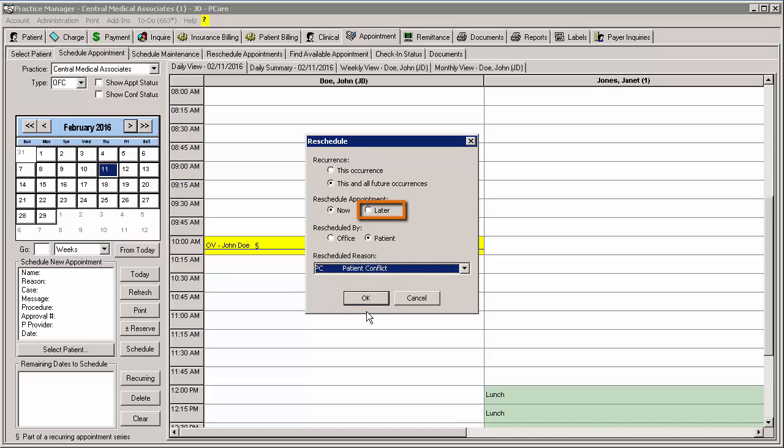If you are rescheduling later, the system will take the appointment out of the schedule and place it in the Reschedule Appointments area, and there is nothing further you need to do.